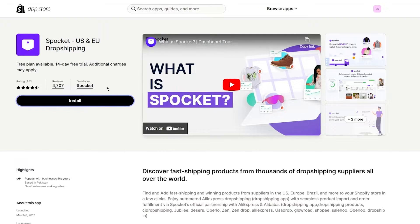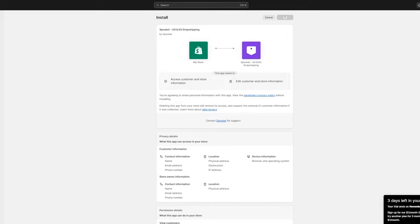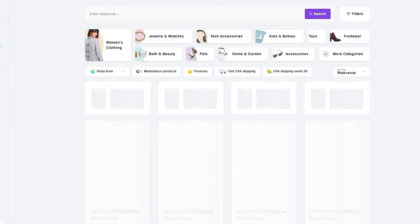I'm going to click on Install, which takes me to the Spocket provider page where it will ask me to create a Spocket account to connect to my store. Once you have a Spocket account, simply click on Install App. It takes us straight into the account creation section, so just wait for it to create an account.